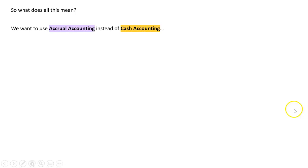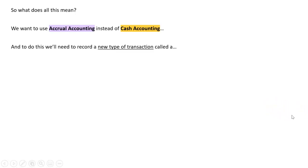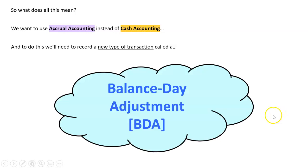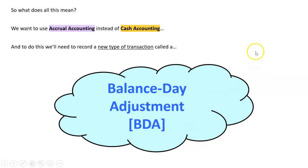This means we want to use accrual accounting instead of cash accounting at all times. To do this we need to record a new type of transaction called balance day adjustments, or BDAs. The rest of this course will go through different types of BDAs chapter by chapter, looking at how to record them under accrual accounting.